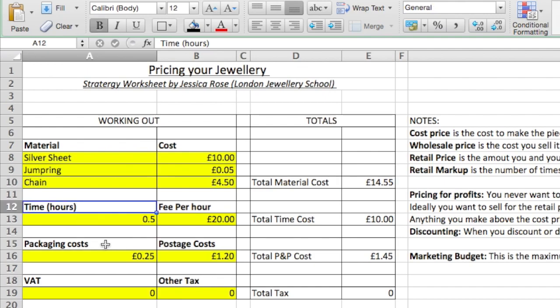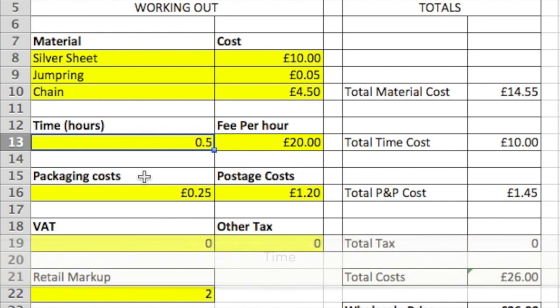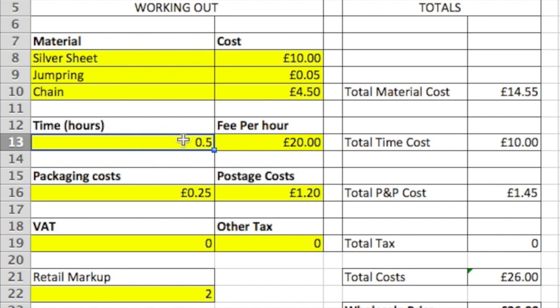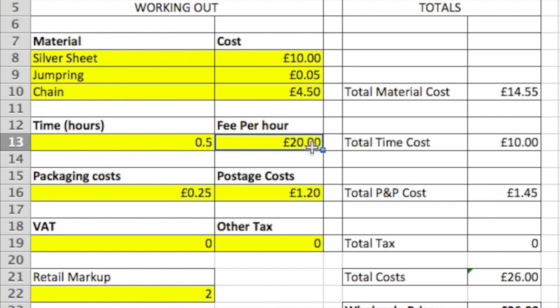Next I move on to time — how long it's taken me to make this piece. I've put in 0.5 hours, which is 30 minutes, at a fee of £20 per hour. You can change these at any time. You might charge a different fee per hour depending on the piece — lower for a relaxing piece you'll spend a long time on, or higher for something that takes a lot of skill and energy. That gives me a total time cost of £10.